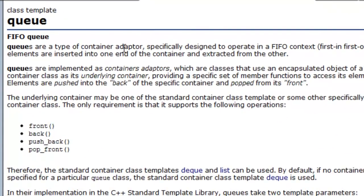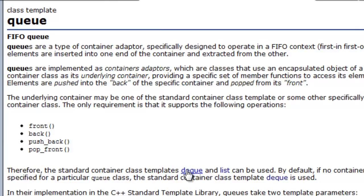What that means is we have some sort of underlying or backing data structure, and a container adapter just constrains the use of that underlying data structure. In this case, the two choices for the backing data structure are the deque and the linked list.